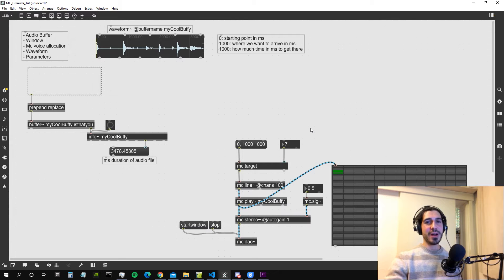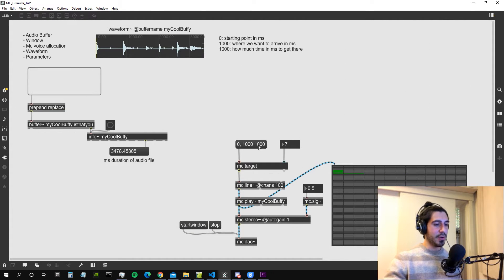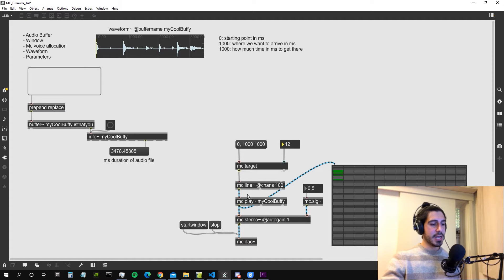Welcome to the second part of the granular synthesizer video. This is where we left the patch in the previous video. If we activate the audio and click on this message, we can send the message '0, 1000, 1000' to one of the instances of the mc.line object, which has 100 channels, so we can choose any instance between 1 and 100. The mc.line is going to produce a ramp of numbers that plays one of the instances of the mc.play object, which plays one second from the beginning of the sound file in one second.